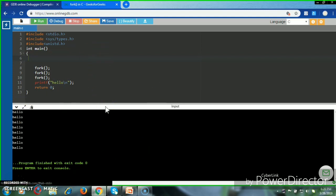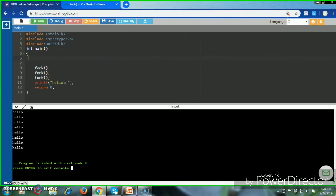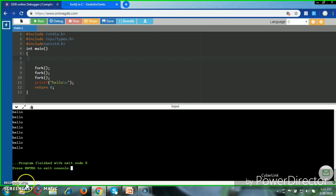So let us see another simple execution using the vfork system call — you can refer to the next video. This is how the execution of the fork function works. Thank you for watching, and please suggest if you have any suggestions — it will motivate me. Thank you so much.